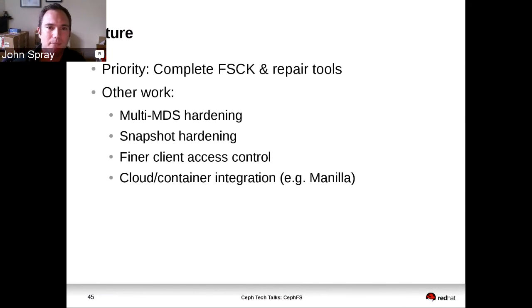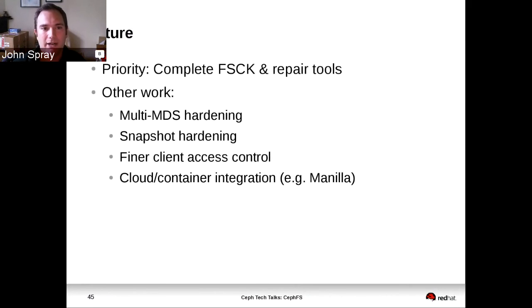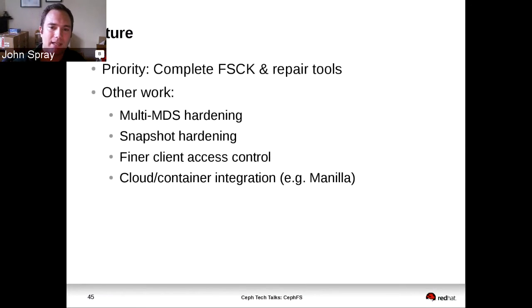From here going forward, we need to get the FSCK and repair tools done and get them to a stage where we're confident that if something goes wrong in the field, we will be able to fix it. Those tools are what will enable vendors such as Red Hat and others to look at providing proper support for CephFS in the future, rather than the current situation where most people using CephFS are self-supporting. Then from there, we can move on to hardening multi-MDS support, rebalancing, getting snapshots working even better than they are now, and integration with cloud and container environments — for example, the Manila project with OpenStack provides an avenue for people to use CephFS with their OpenStack clouds.